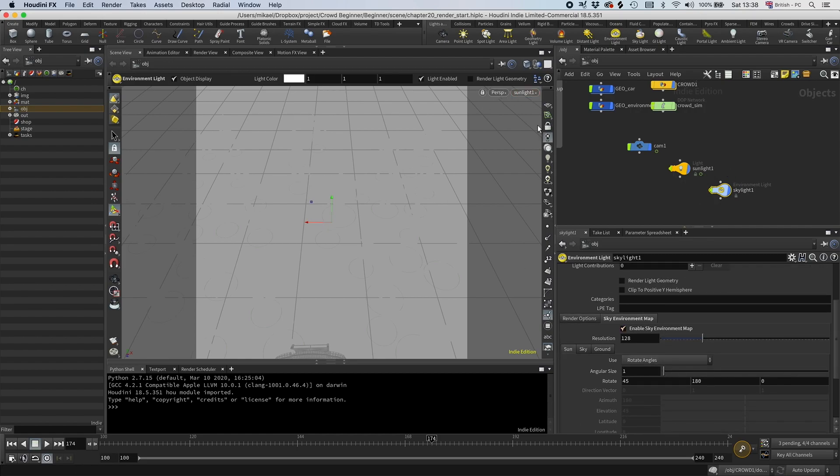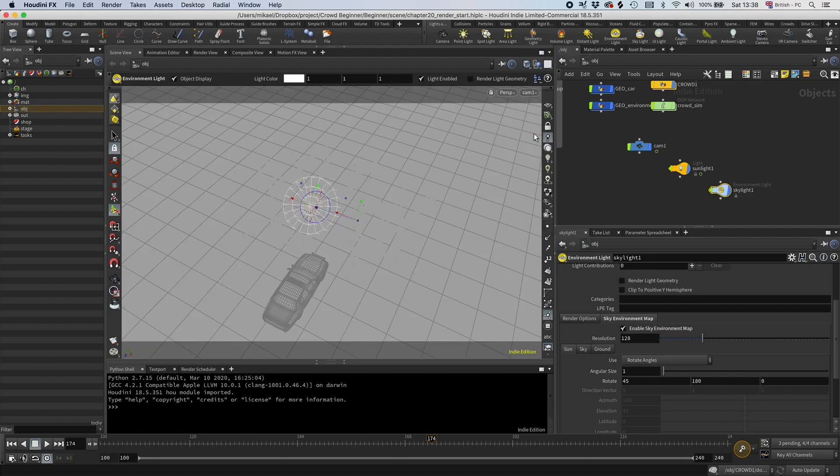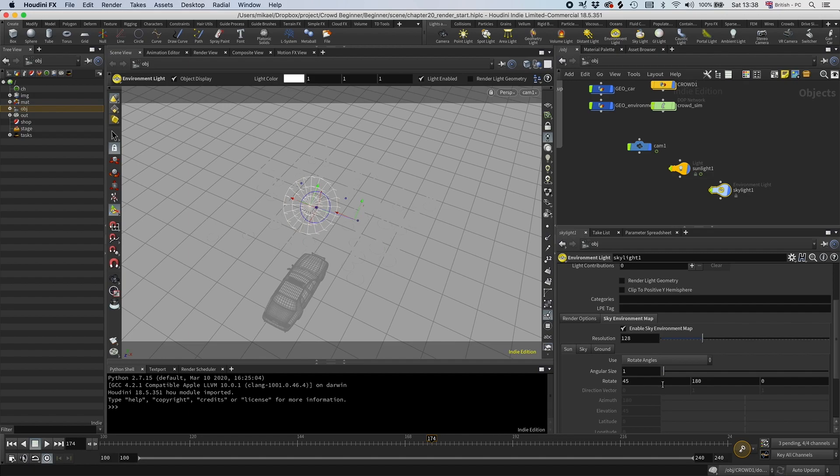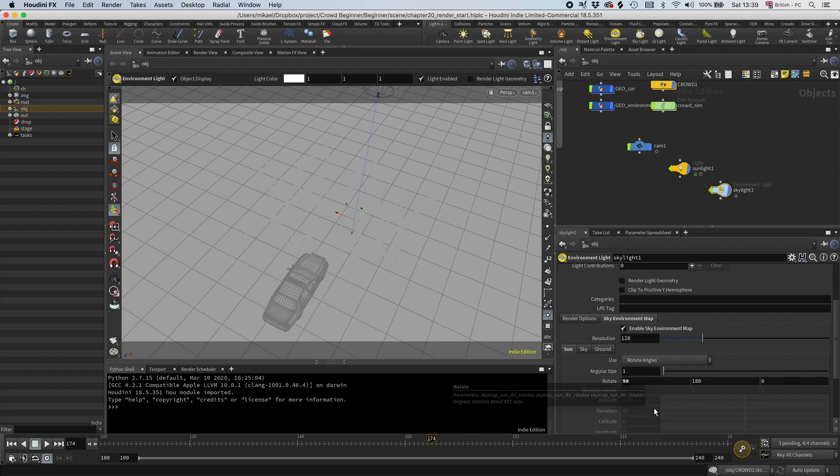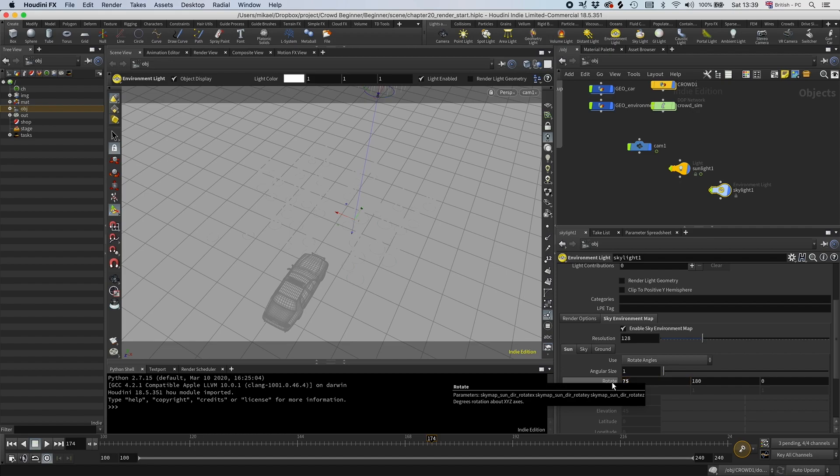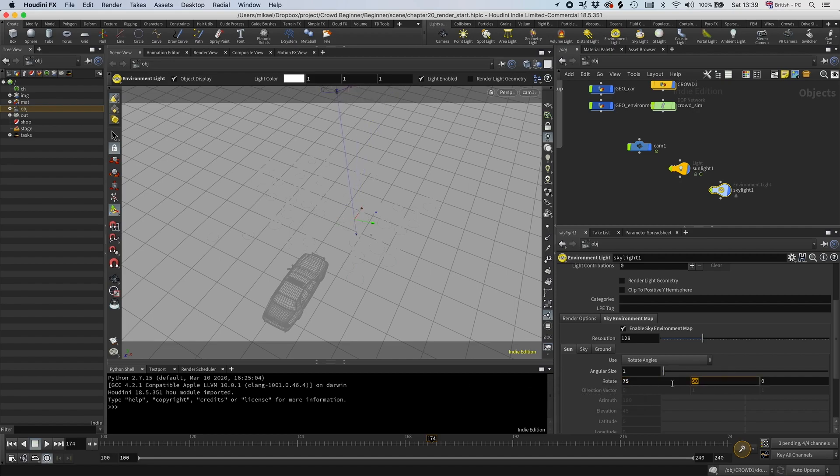And then I'm going to, oh actually I can't because it's connected to the skylight I'm guessing. So let's see it from the camera again. And then I'm going to rotate it here on the environment light instead. So let's rotate this maybe to 90. Oh that's too much. 75 and 90, something like that.